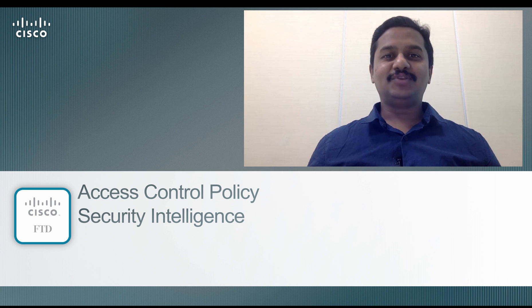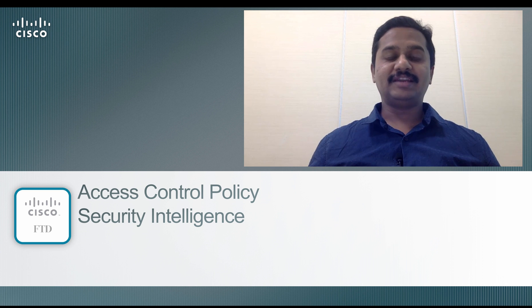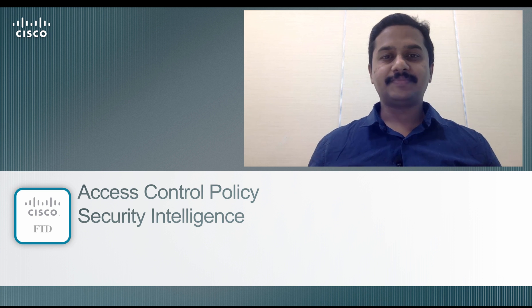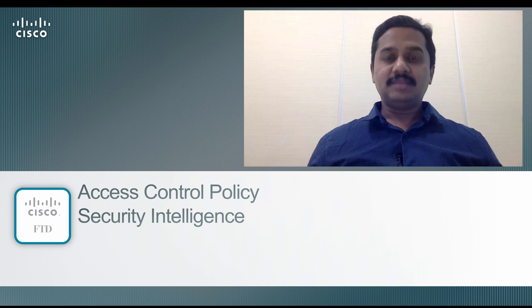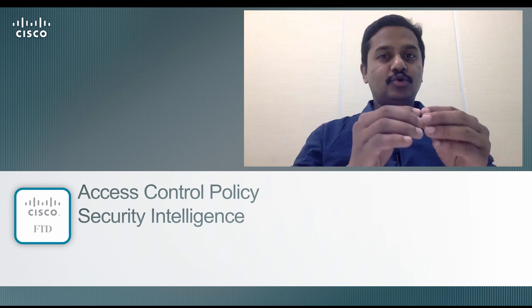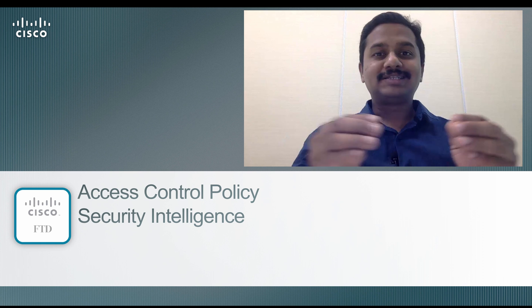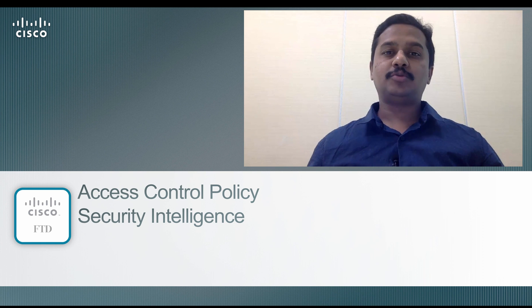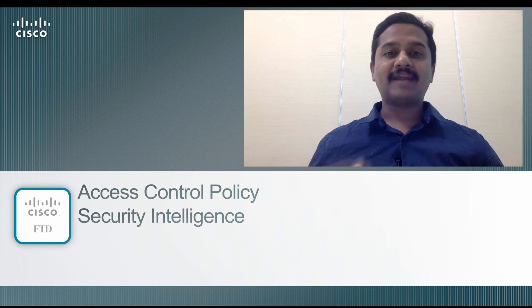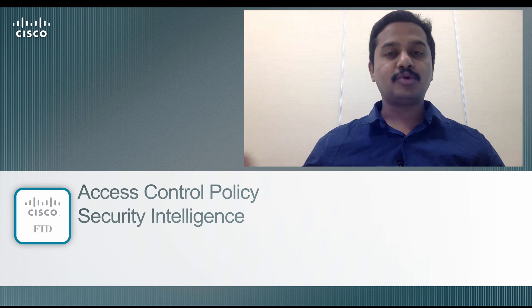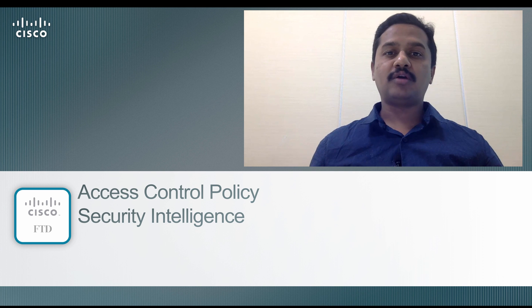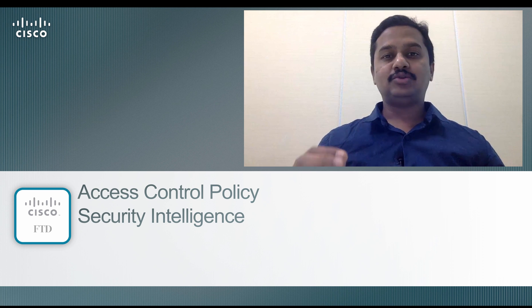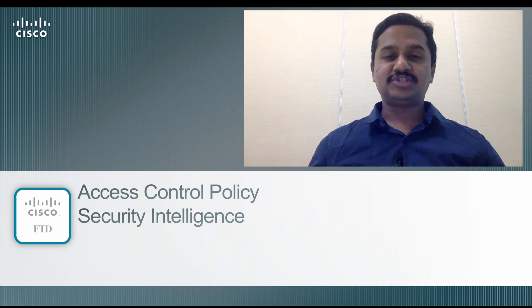In this video we are going to see the security intelligence feature available on the access control policy. This feature is going to be your first line of defense on your network to prevent the bad guys away from your protected network with very less user intervention.